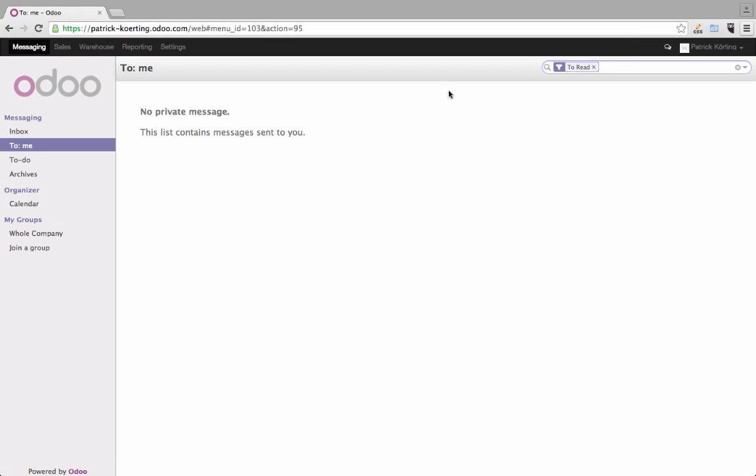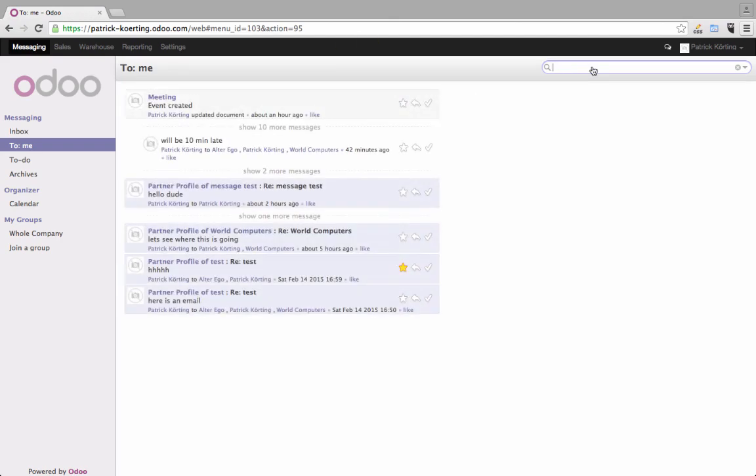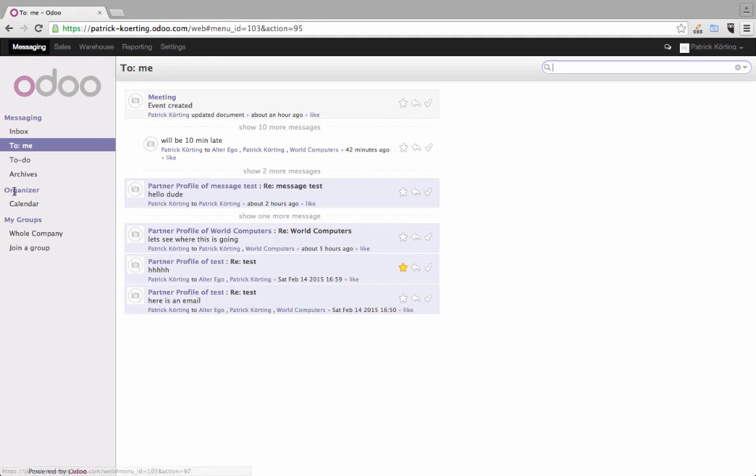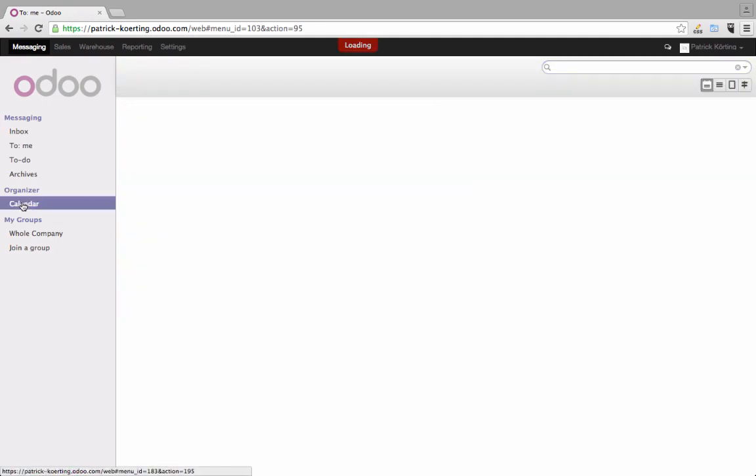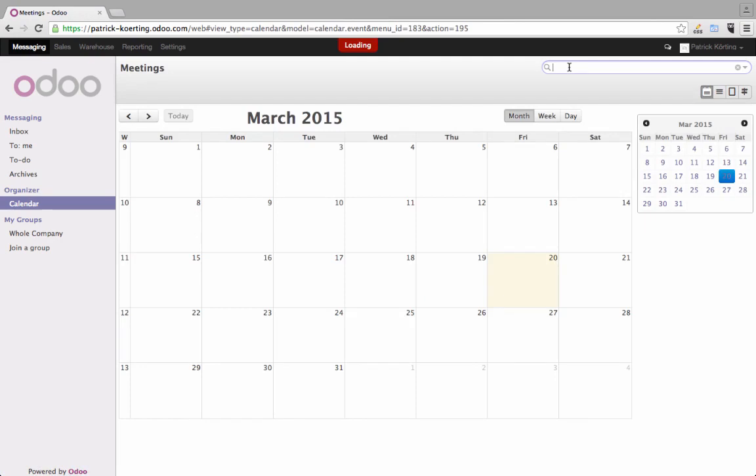Sometimes there are already filters set in there. If you delete it some more information pops up. If you go to the calendar for example, you have the search field as well.